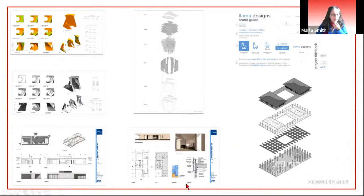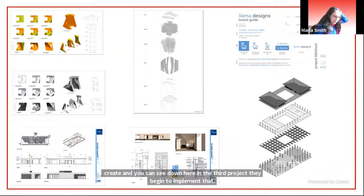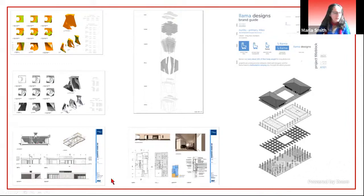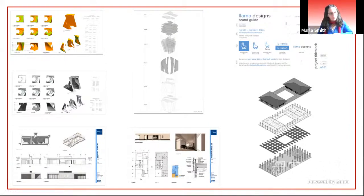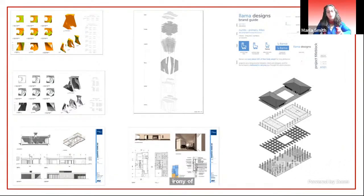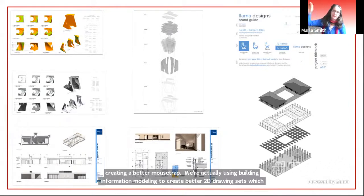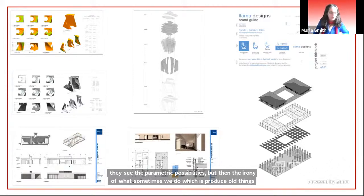In technical communications I also teach construction documentation, which is a lot of fun. One of the ironies — and I think it's actually a really useful tool — is that I'm teaching building information modeling and data processing, but we talk about the irony of creating a better mousetrap. We're actually using building information modeling to create better 2D drawing sets, which is a bit crazy because we've got this 3D capability. There's a really nice conversation that happens where students see the parametric possibilities but then the irony of what we sometimes do — producing old things better.